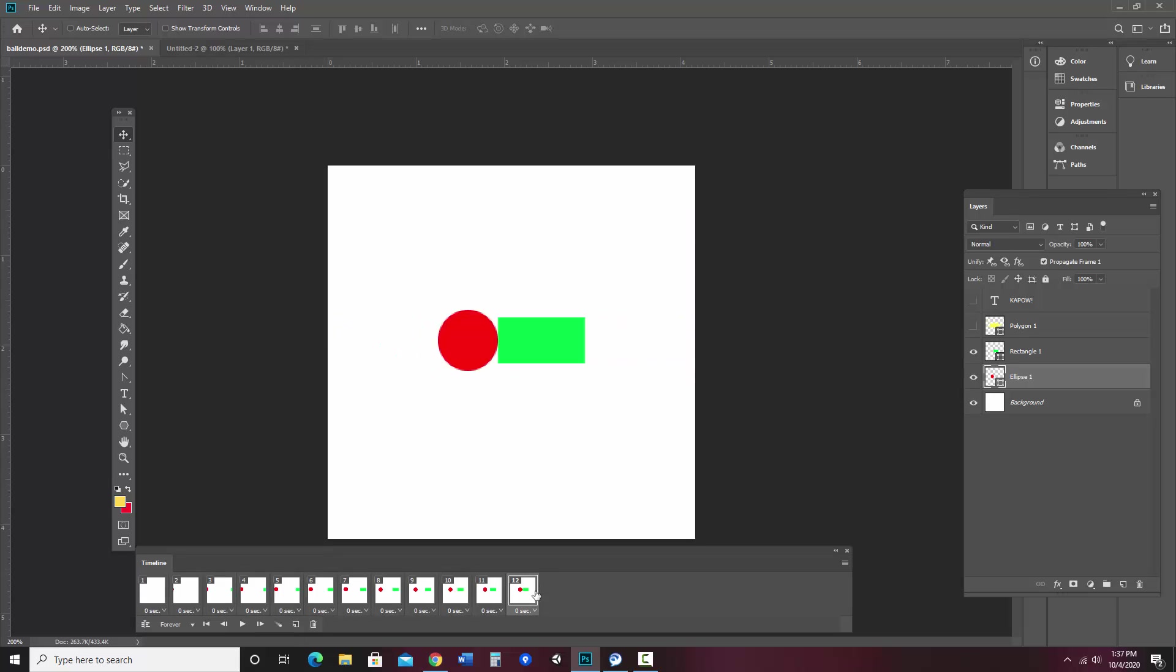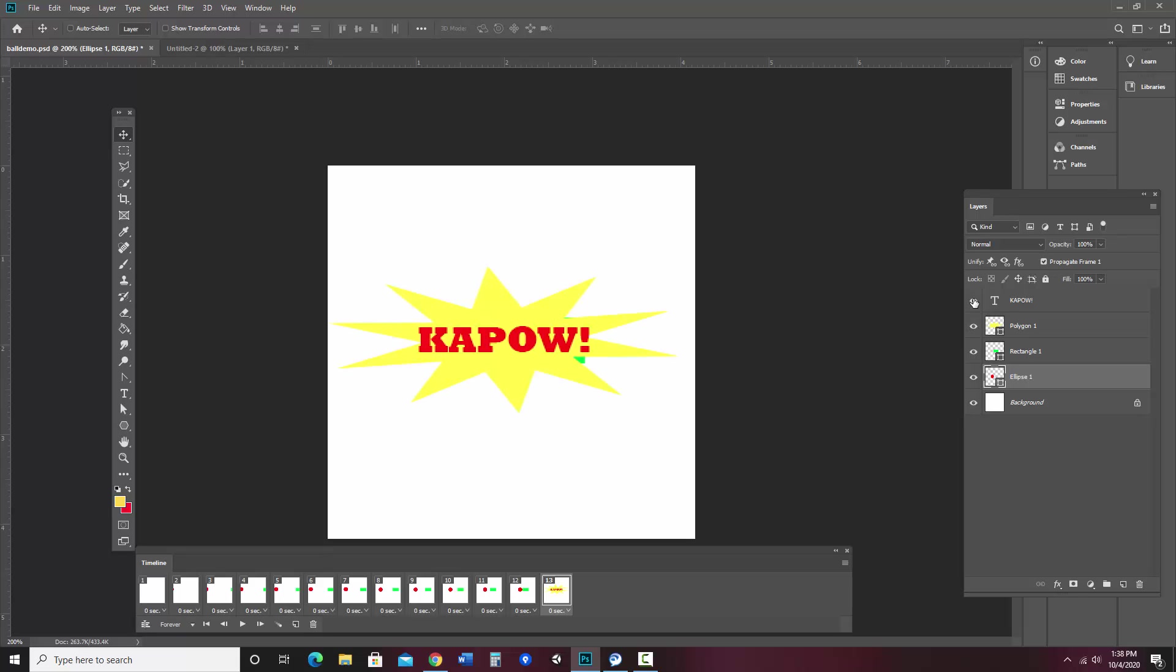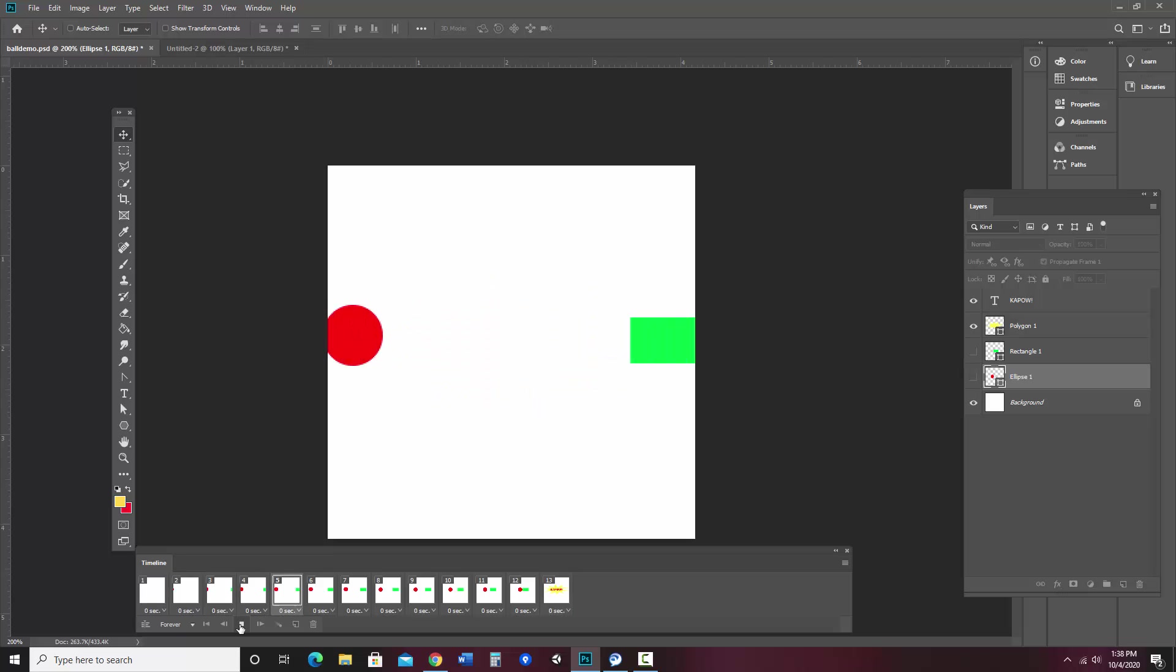Now I'm going to go to this last frame. And I'm going to go ahead and add a new frame. But in this one, I want to show Kapow and the explosion. And I want to hide my rectangle and ellipse. Now let's see how that looks. Okay, that works pretty good.